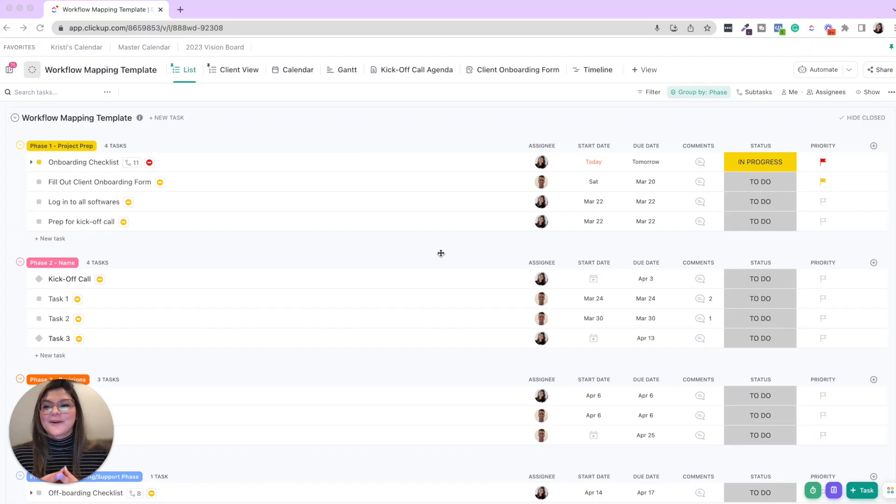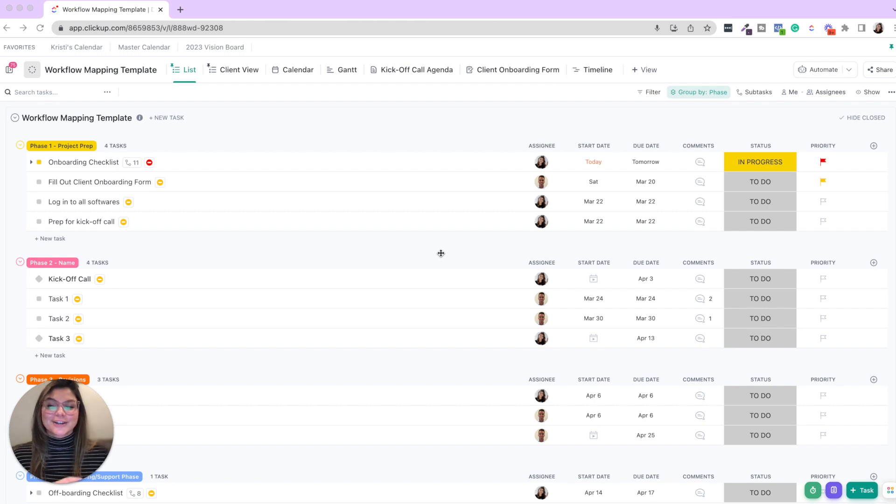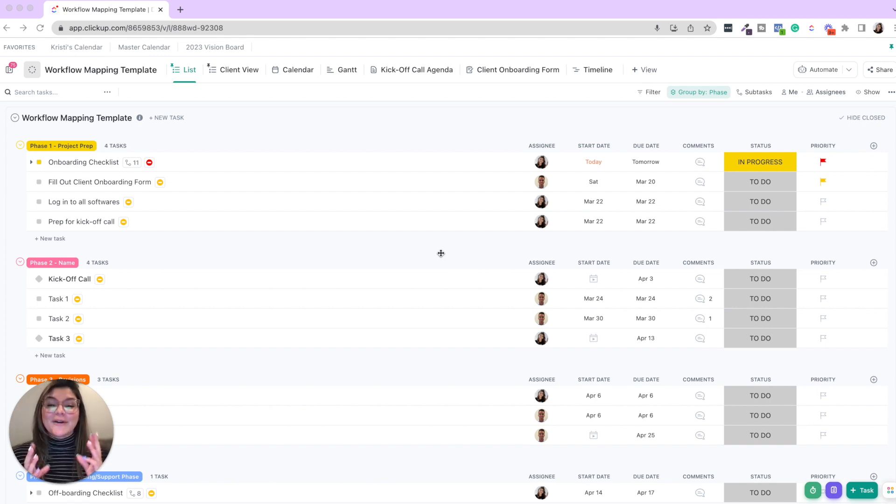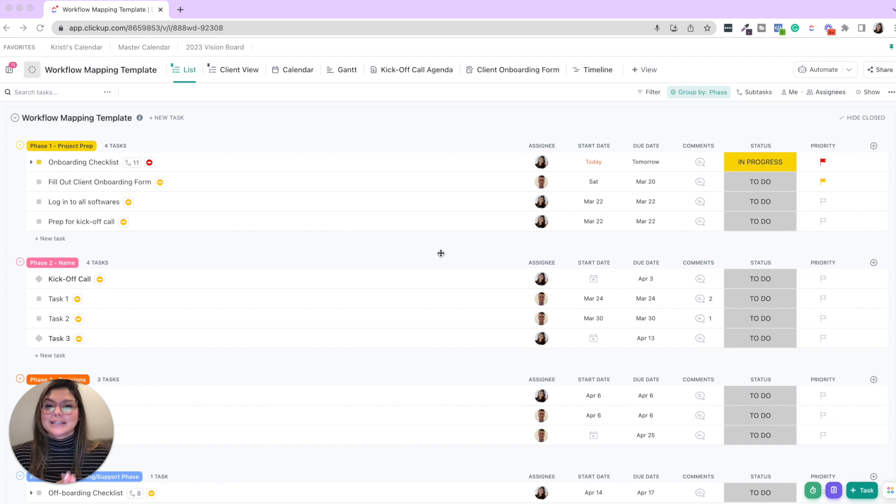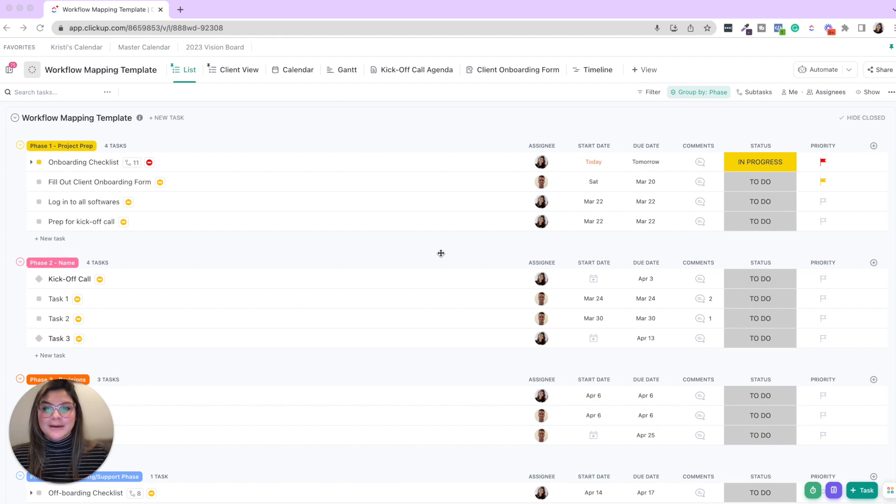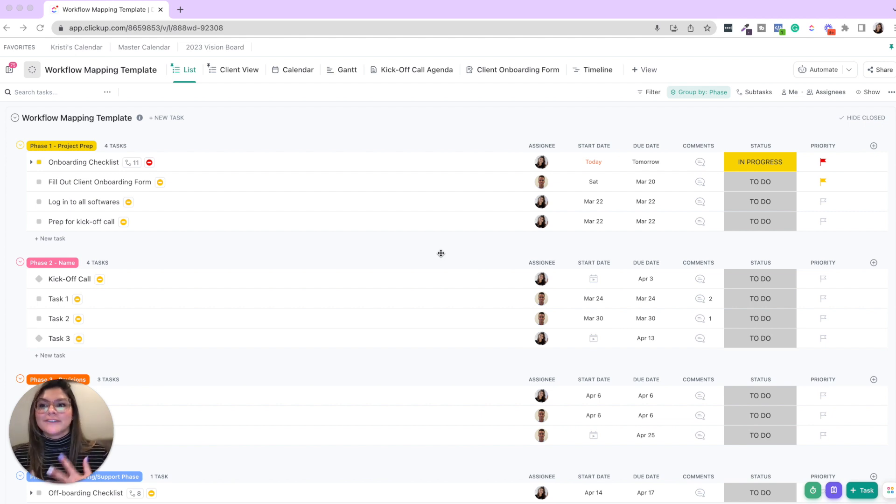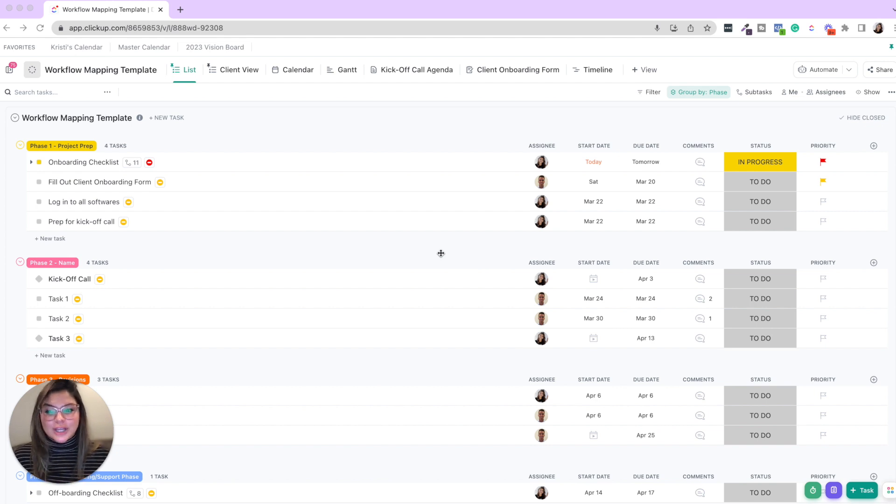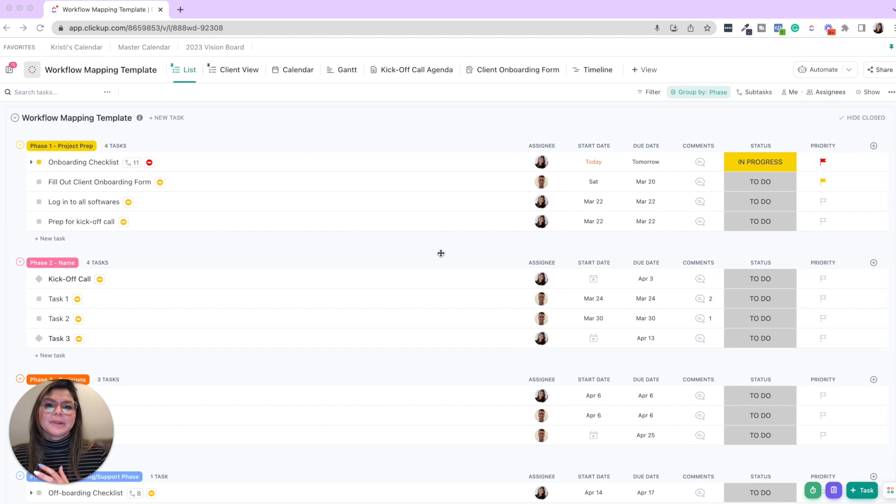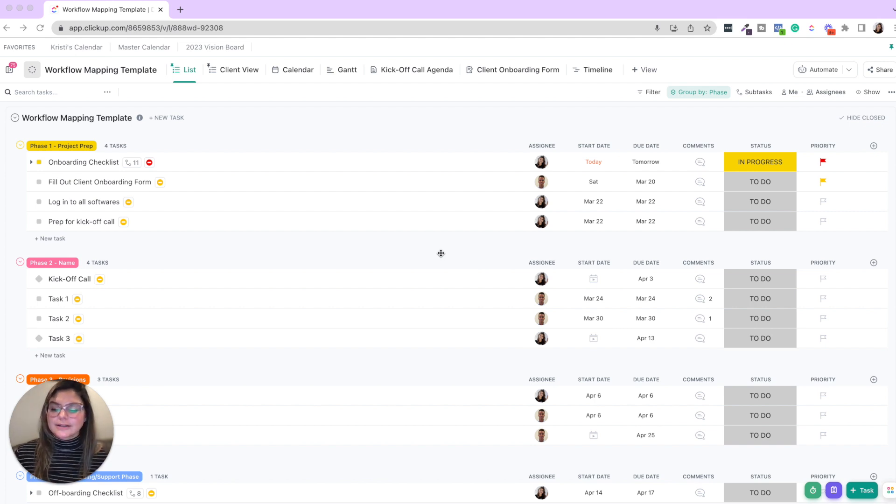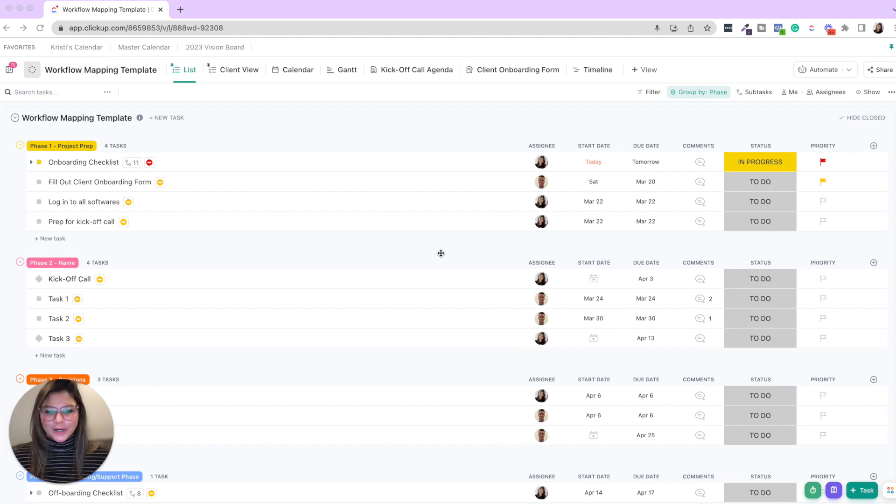So here we are in our project workflow mapping template. This template is actually available in our shop. And really what the goal is with this template is to show you what a project could look like mapped out in phases. Now I want to give you examples in here to show you how if you're utilizing this with a team, just a great tangible example of some of ClickUp's amazing features.